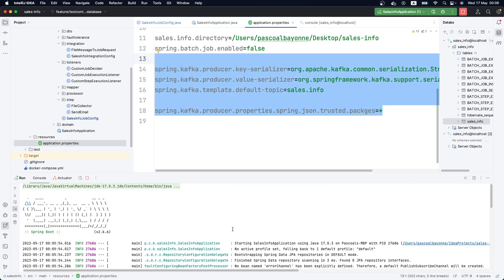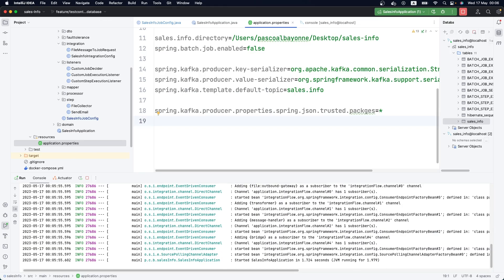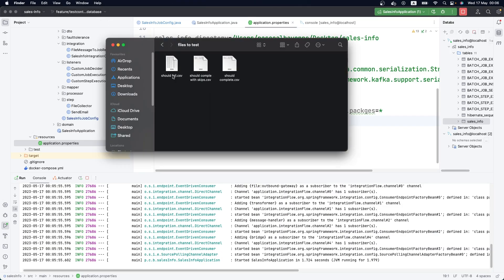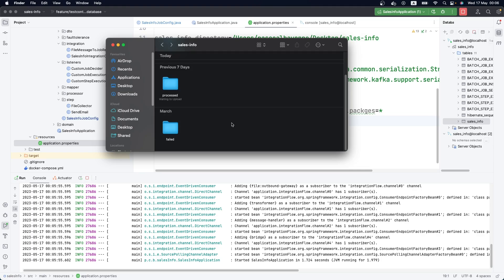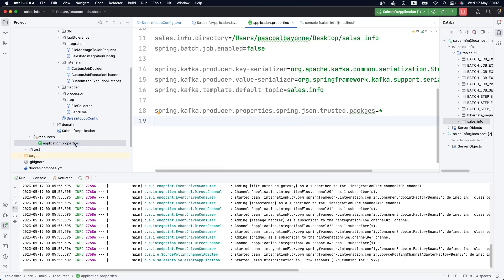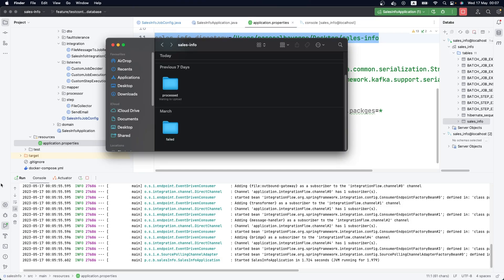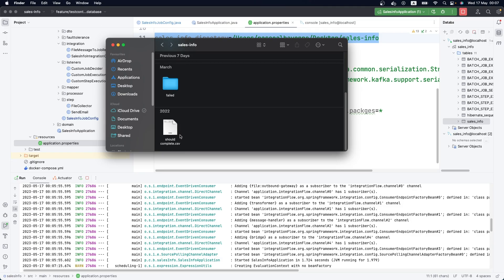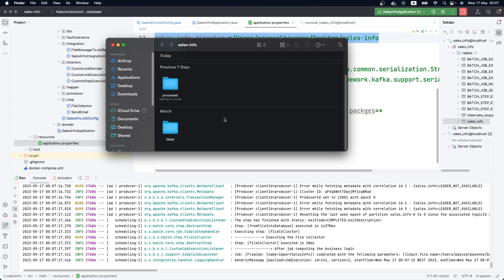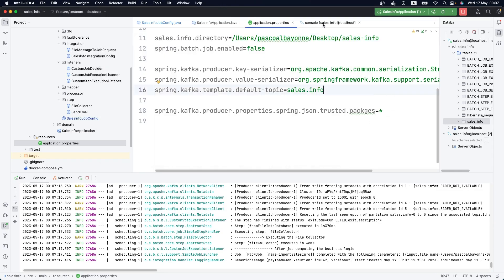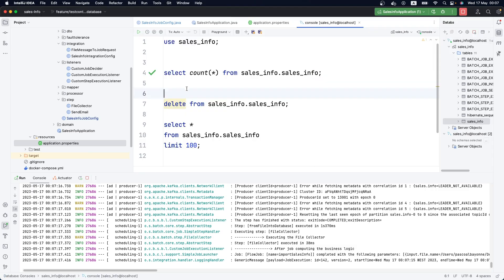Now that our application is running, I have some test files on my machine. I'm going to use one of these files and place it in the directory that our application is reading from. Let's put the file there and check if it processes correctly. Everything seems to be okay.